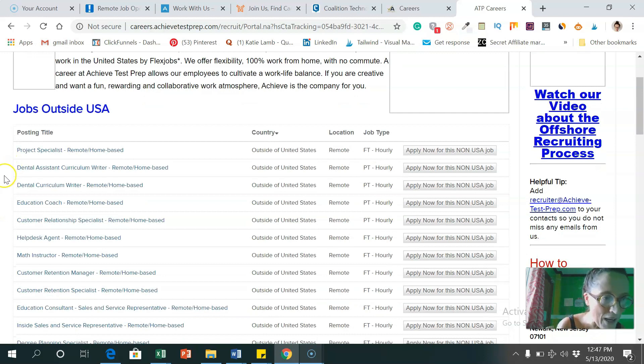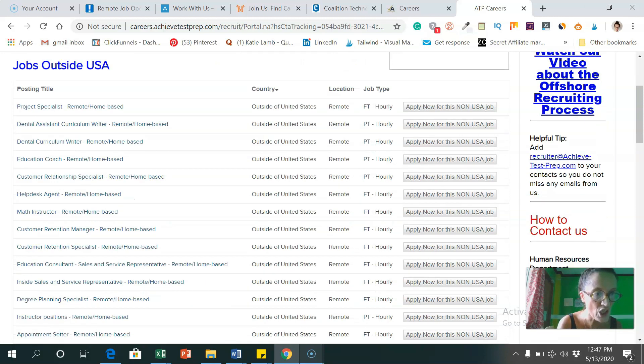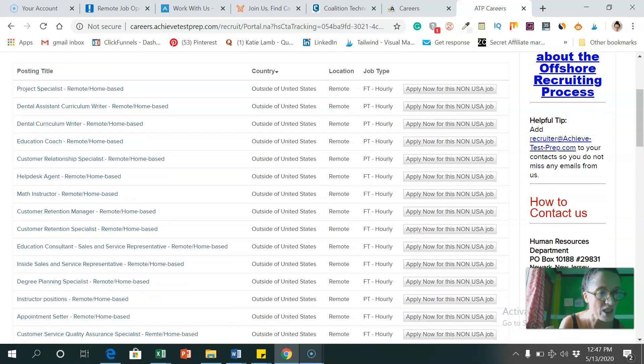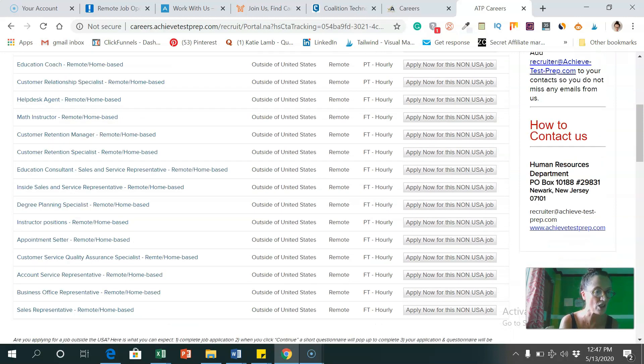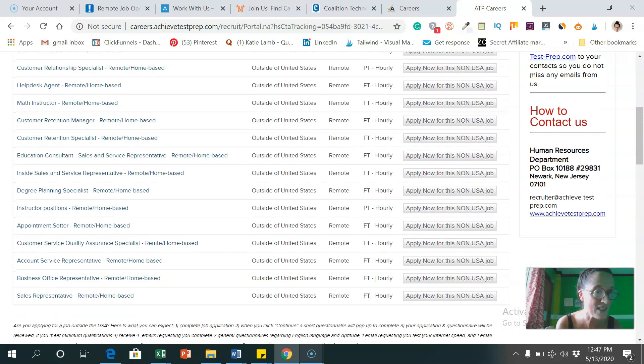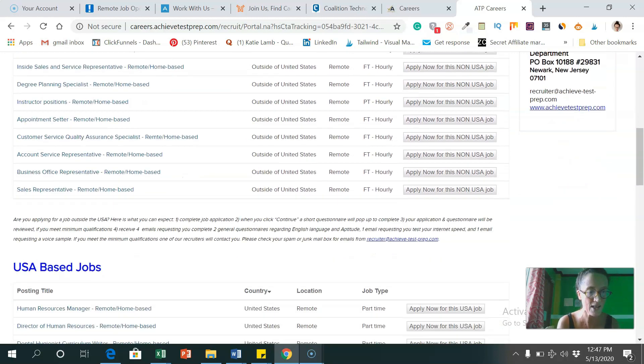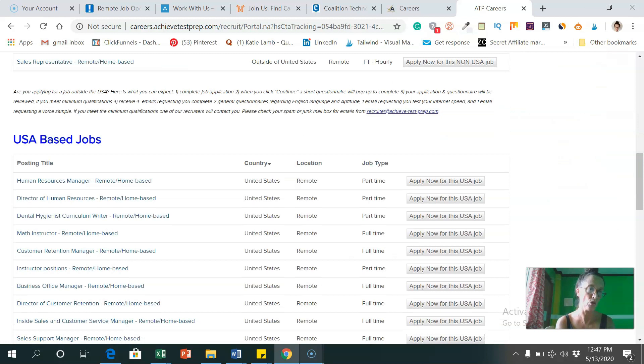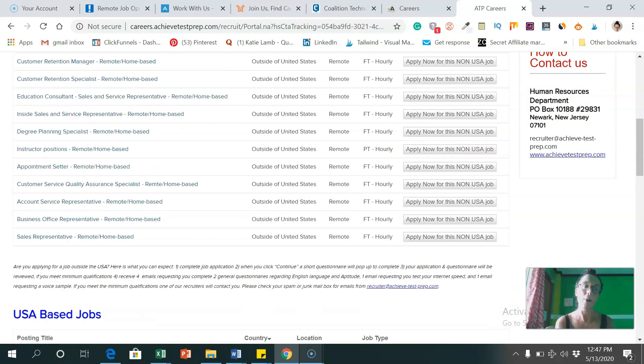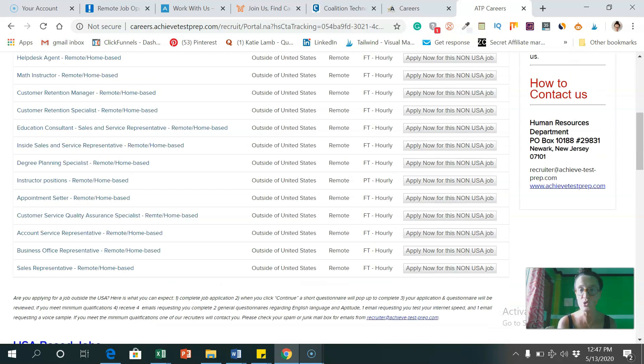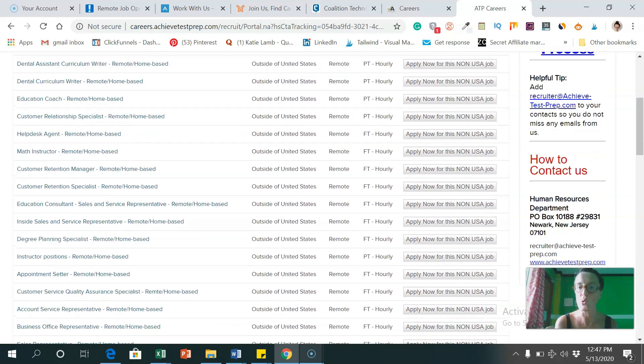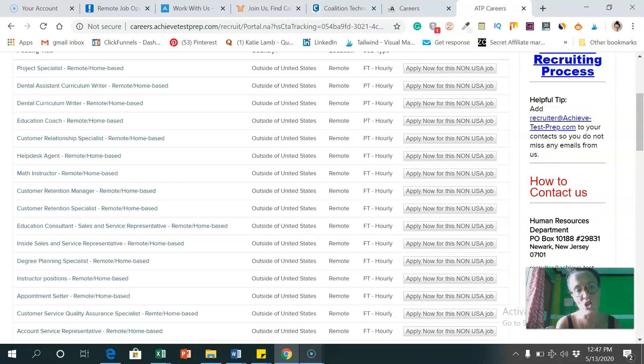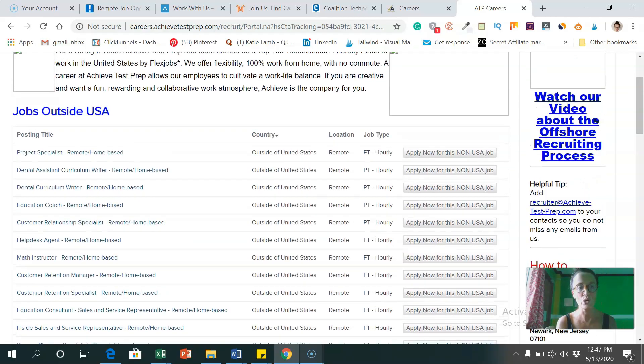And as you can see, they've got a section for jobs outside the USA that anyone can apply for. So project specialist, dental assistant curriculum writer, education coach, customer relations specialist, help desk agent, maths instructor, as you can see, there's tons and tons of jobs here. And as you scroll down, that are the USA based only jobs. But they've got a huge section for people to apply for when they don't live in the USA.